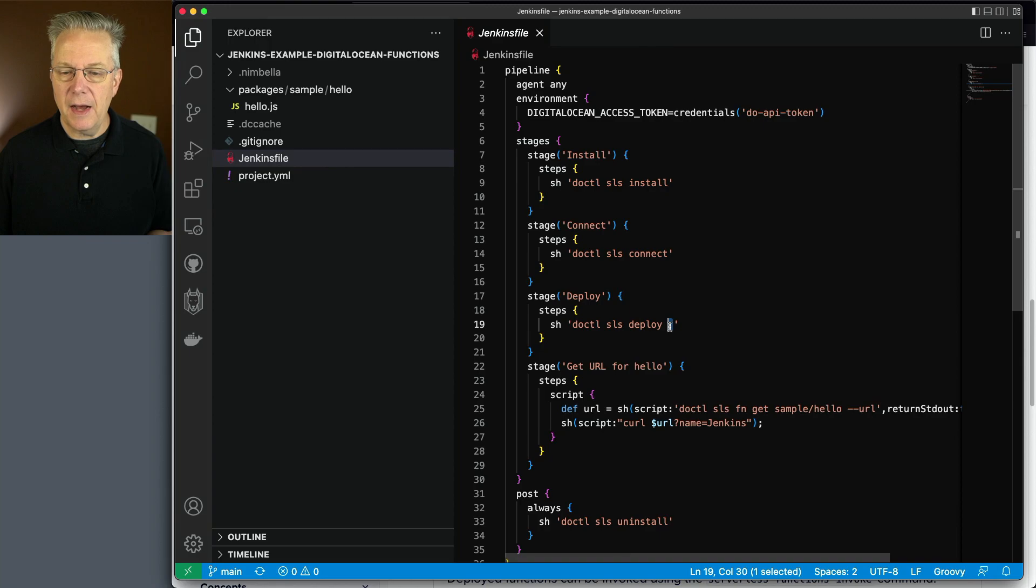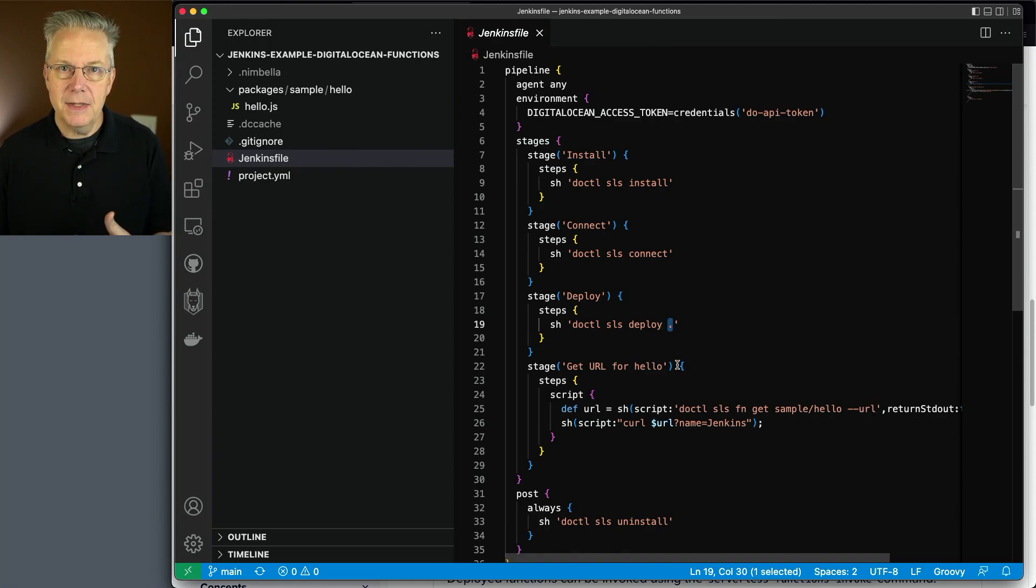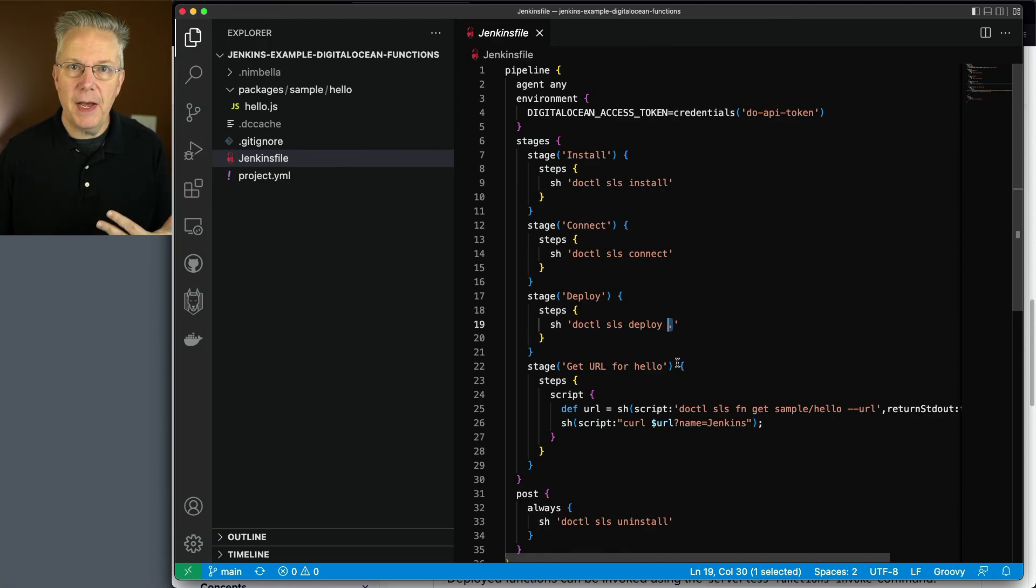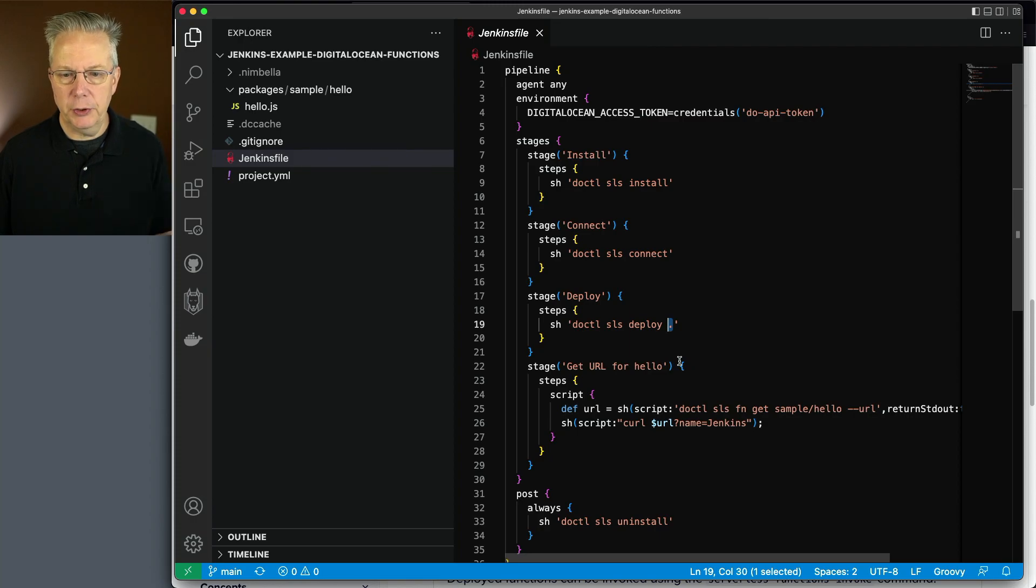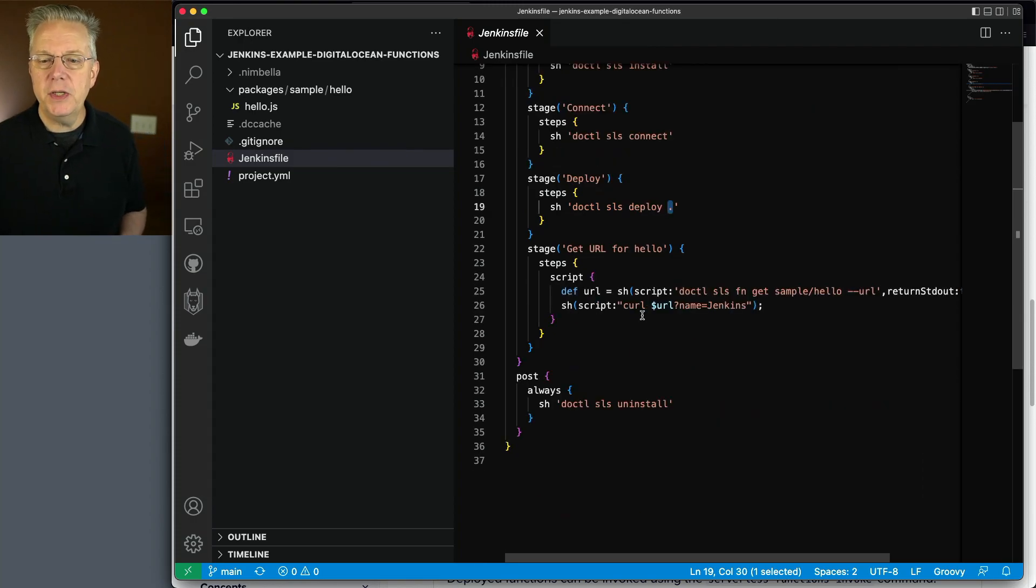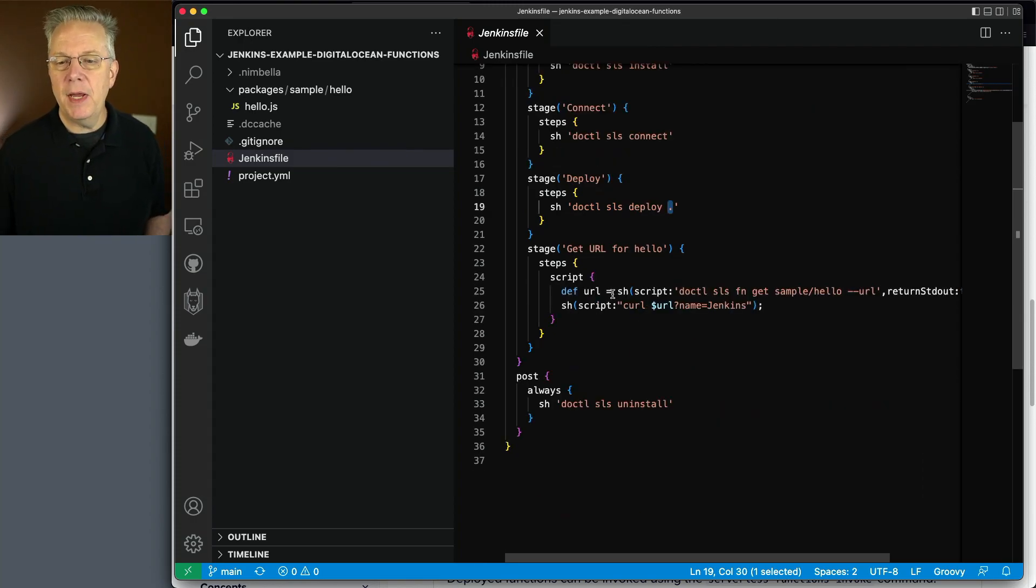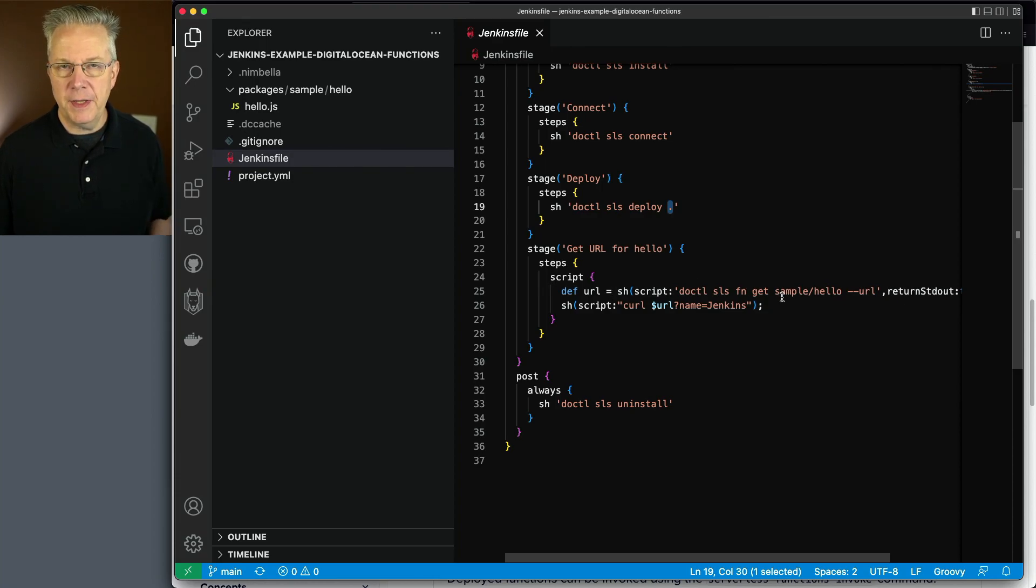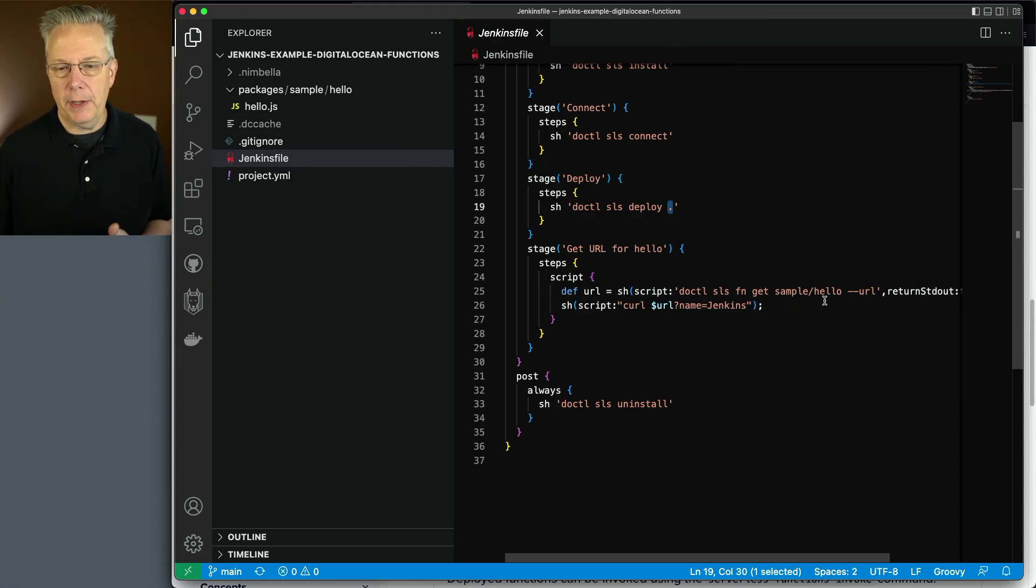And notice we're saying dot. What that's meaning is deploy anything that you find within this directory structure. And then at the end, because I know what's happening, I'm going to go ahead and make a call to get the URL for the function that we deploy, which is actually called sample hello.